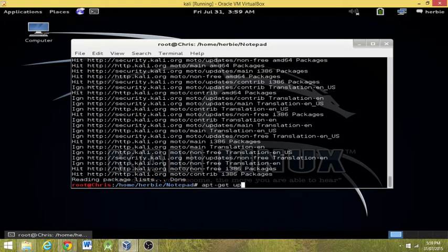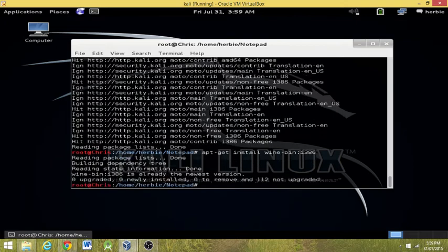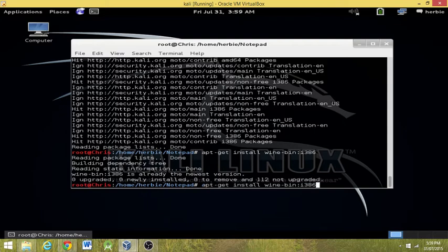We're going to install wine bin i386, I believe. And we've already got it because my system already has. So run those last three commands from dpkg.